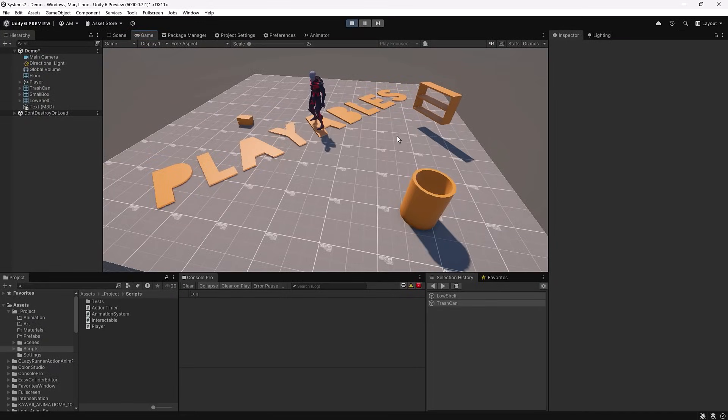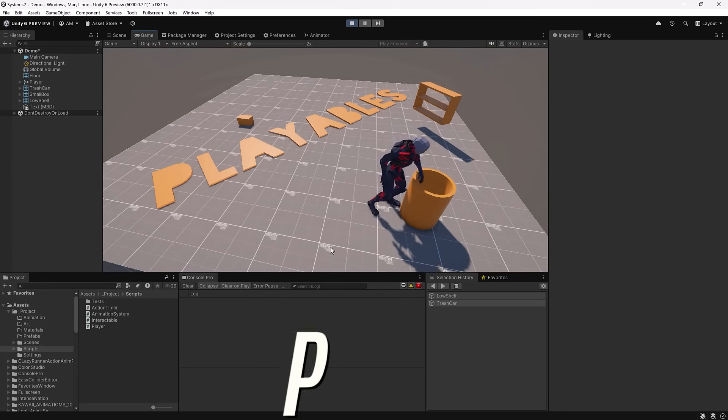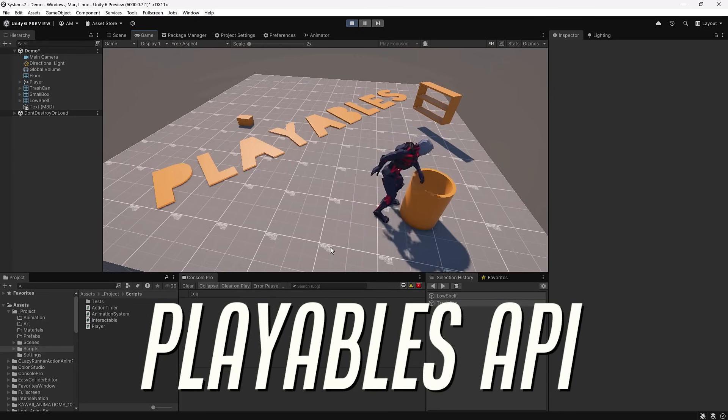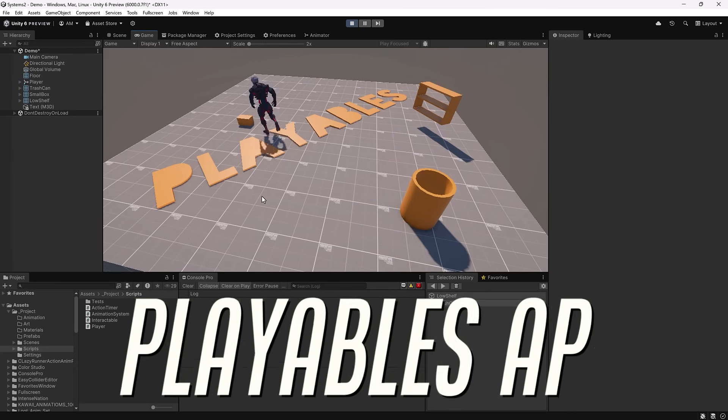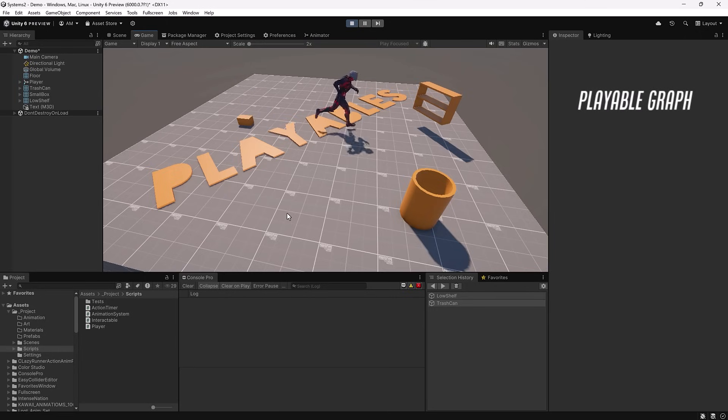Today I want to take a look at one of the systems in Unity that is often overlooked, and that is the Playables API. The Playables API lets you connect playables together into a tree-like structure called the Playable Graph, and we can mix and blend them together dynamically at runtime.